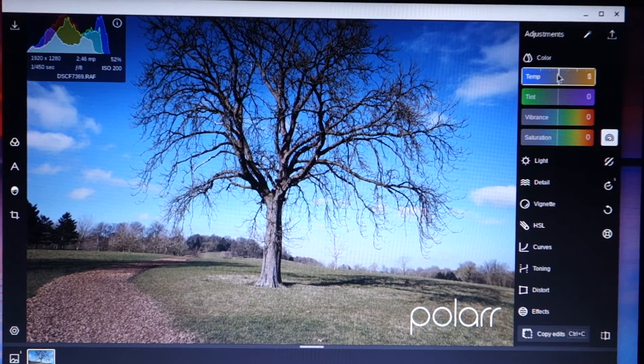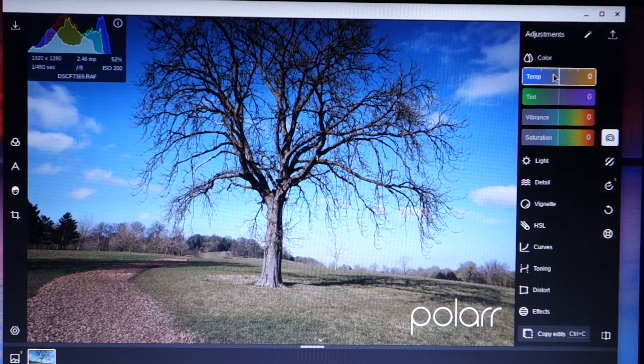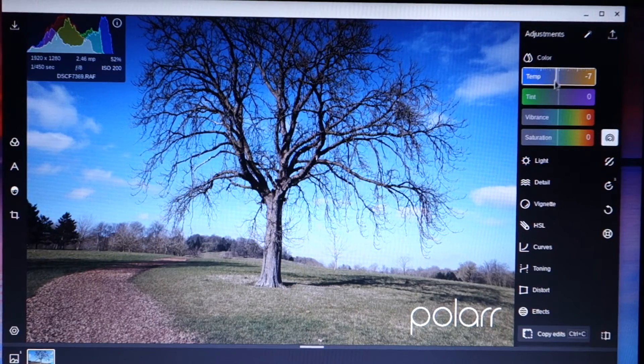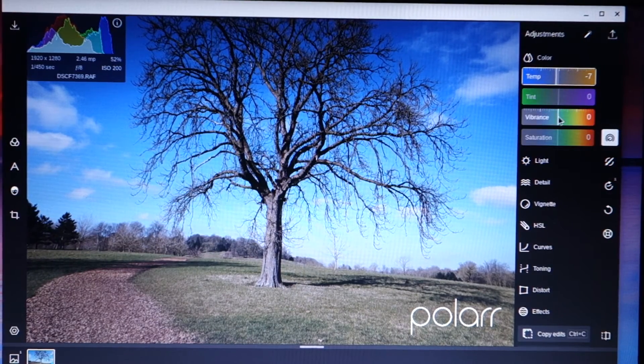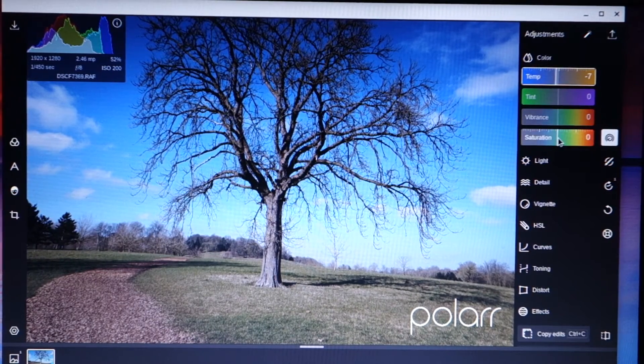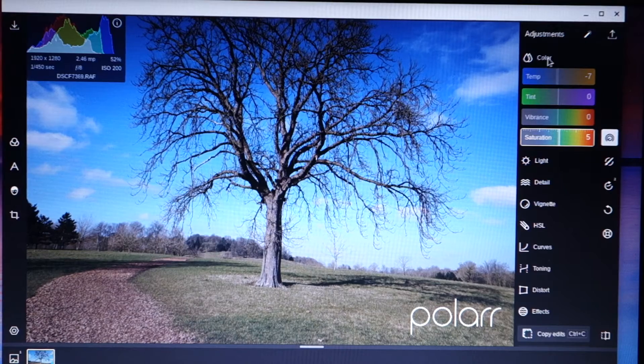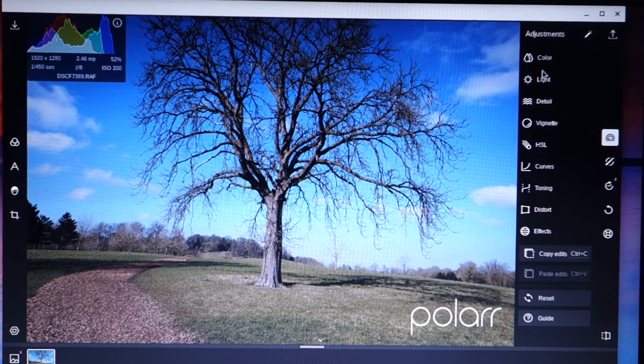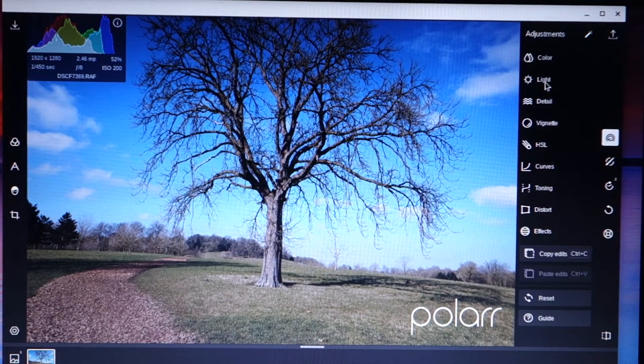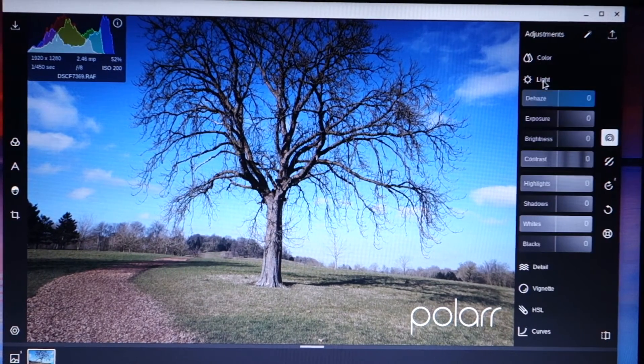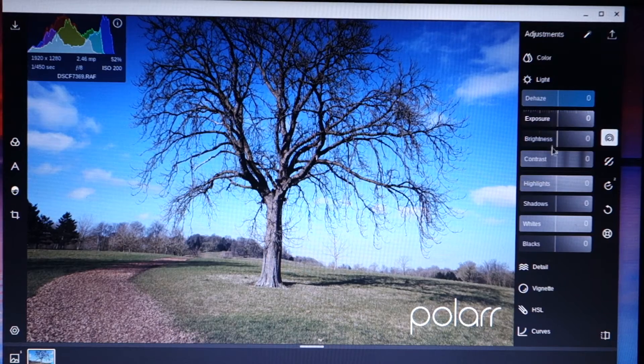So we can adjust the white balance temperature and the tint. Let's make it a little bit more blue. Vibrance and saturation. We can't do any auto white balance like you can in Lightroom. This is the one people are going to have most experience with. This is your exposure settings.